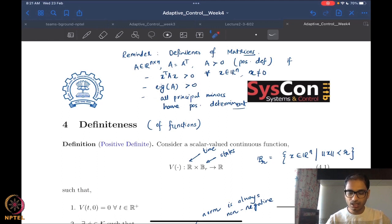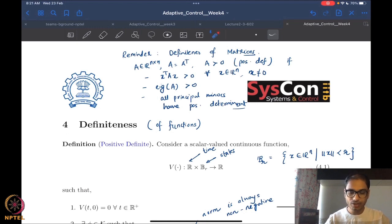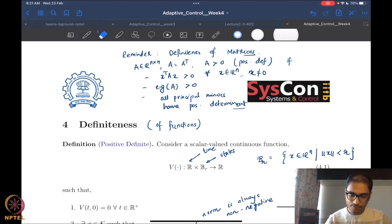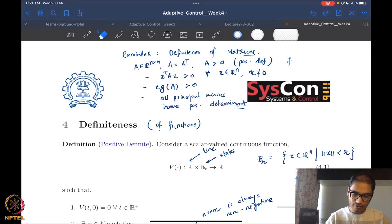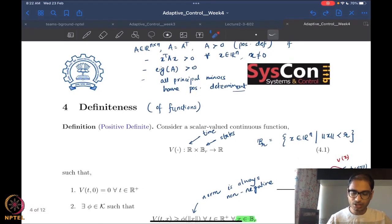Then you have the eigenvalue condition — all eigenvalues of A have to be strictly positive. Because A is a symmetric matrix, all eigenvalues are in fact real. In fact, this is what is called a diagonalizable matrix — all symmetric matrices are diagonalizable. Further, we have that all principal minors must have a positive determinant.